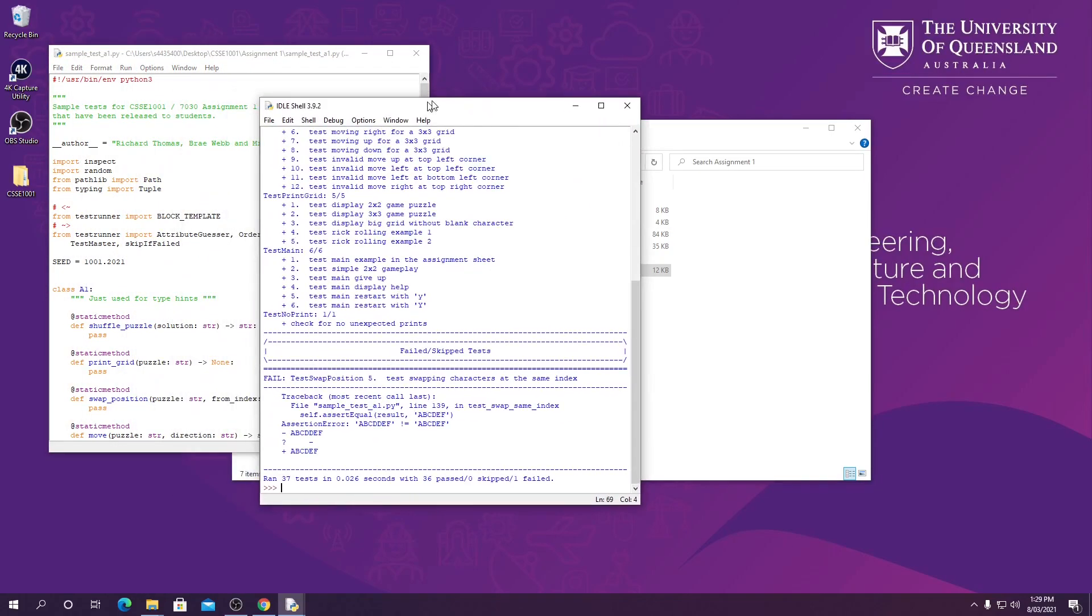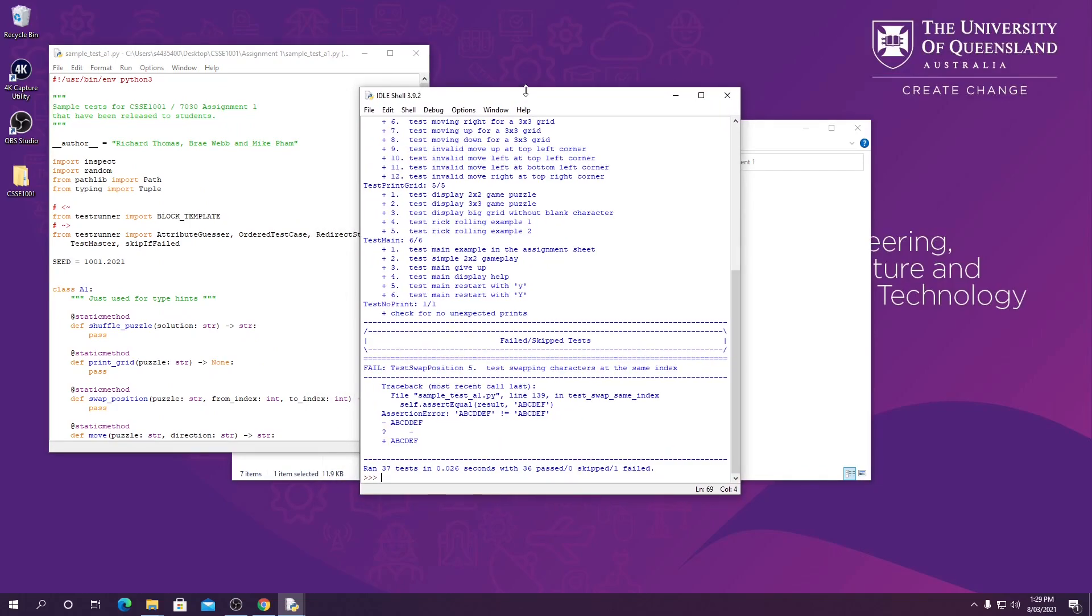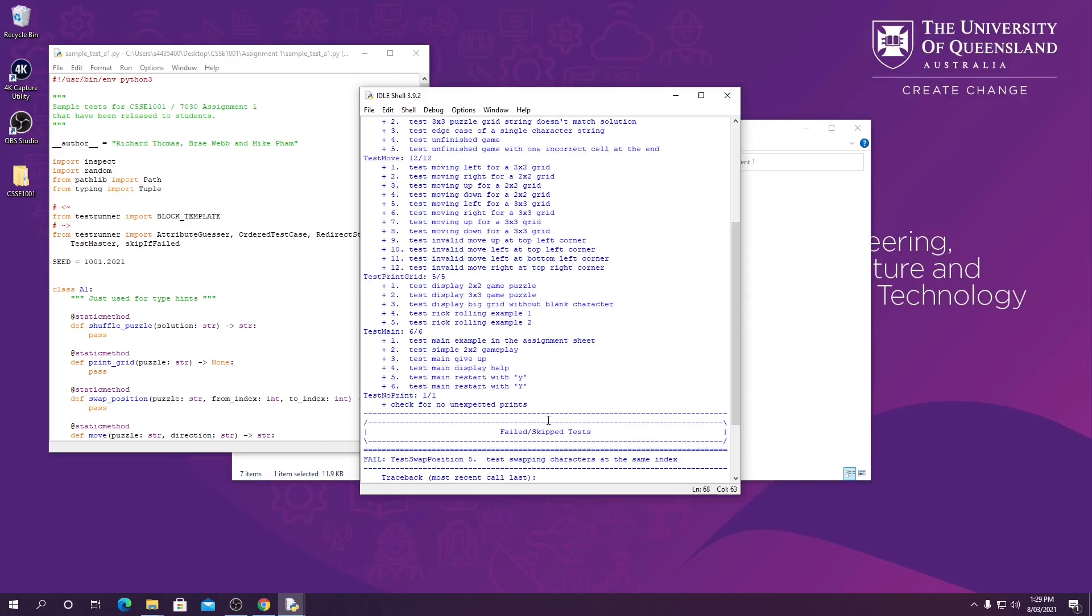Now given this output here, let's have a look and see what it means. So from here I can see that I've passed 36 tests, skipped none, and failed one. So where did I go wrong?